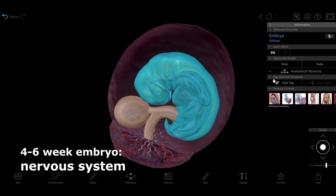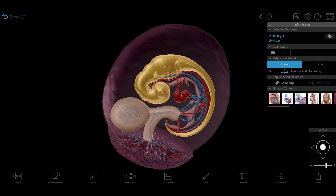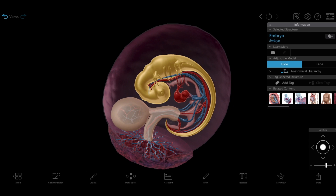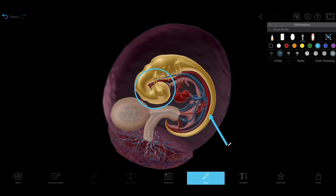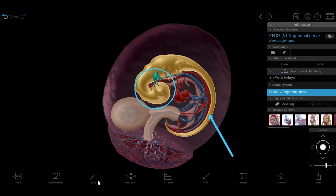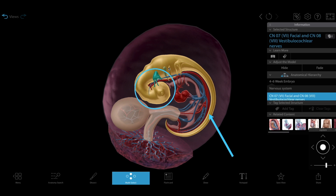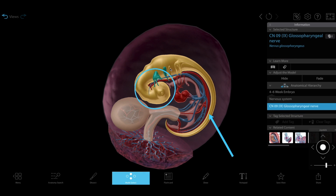We can dissect away those structures to zoom in on the embryo's body systems too. Central nervous system development is in full swing at this stage. The cranial aspect of the neural tube, which we can highlight here with the draw tool, will become the brain, and the caudal end will form the spinal cord. By week 4, we can see that cranial nerves are already present — we can select several of them separately on the model.